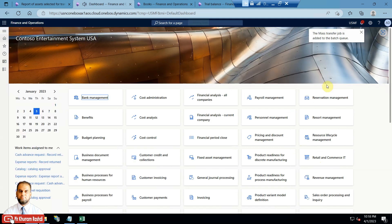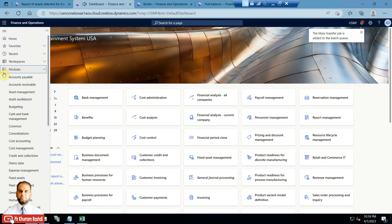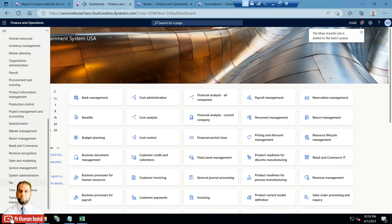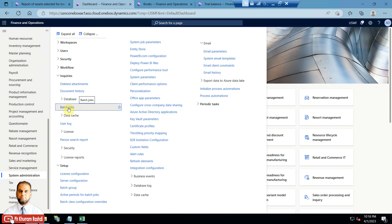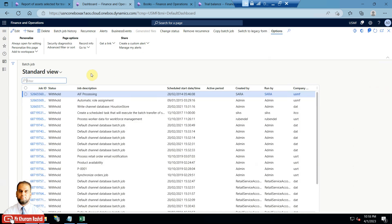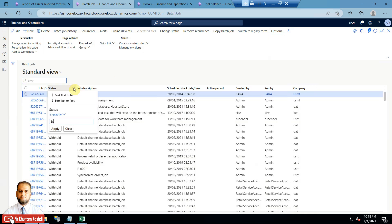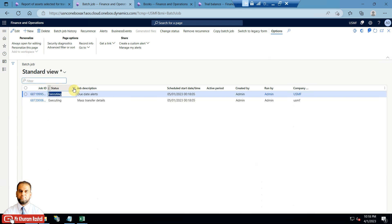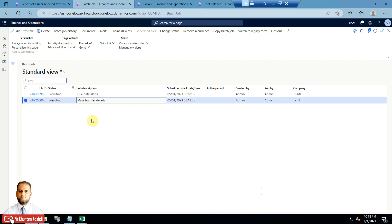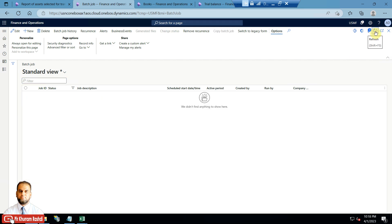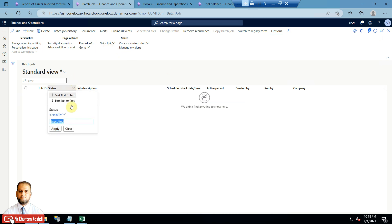The batch job has been added to the batch queue. I go to system admin, then batch jobs, to see which one is executing. This is my 'transfer details' job which is being executed. I keep refreshing until it is finished — it has now completed.